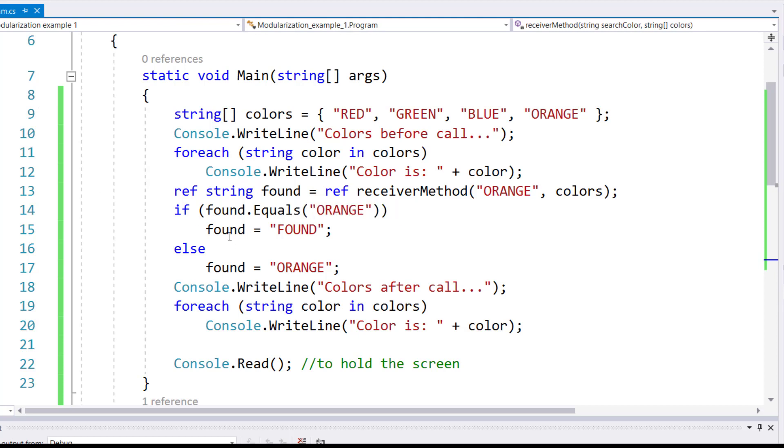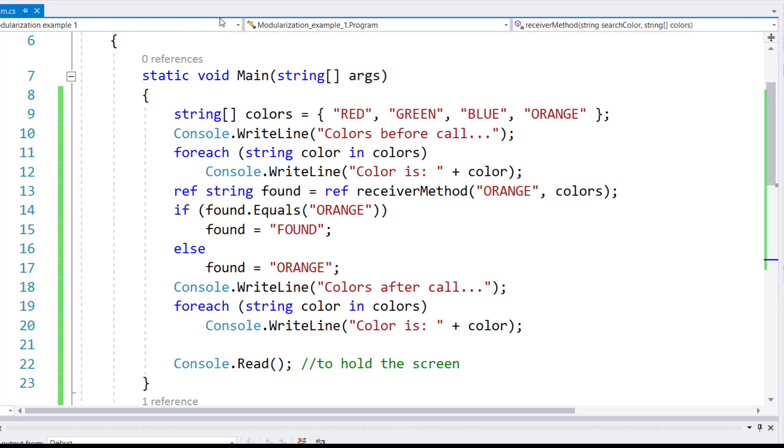Since found and orange are basically in the same location, therefore any change made to found will also change orange.